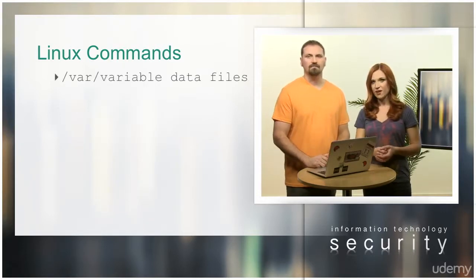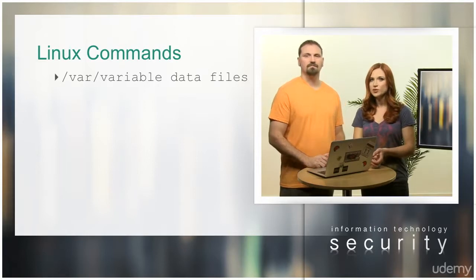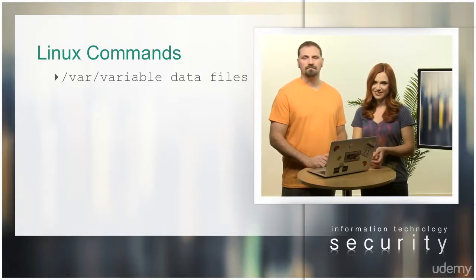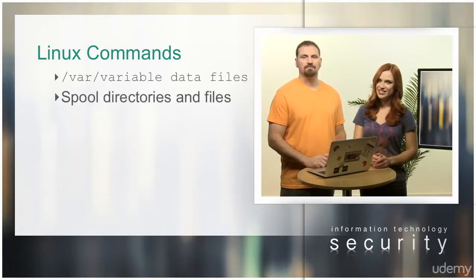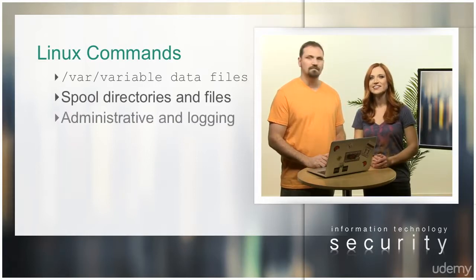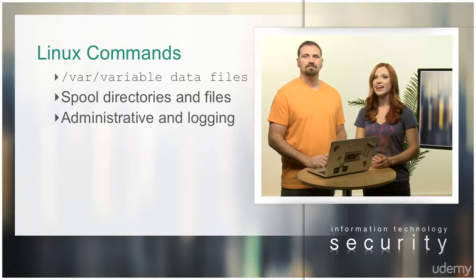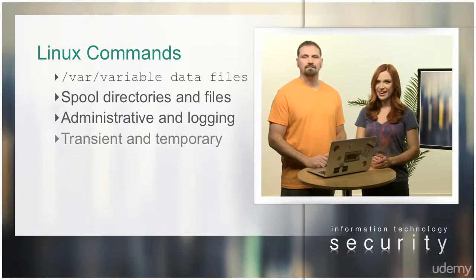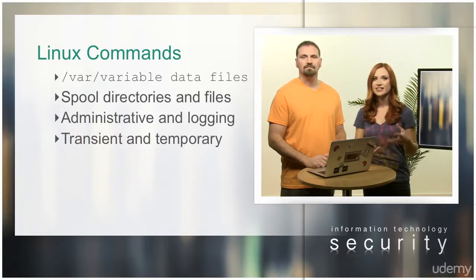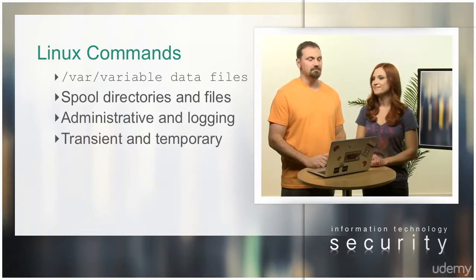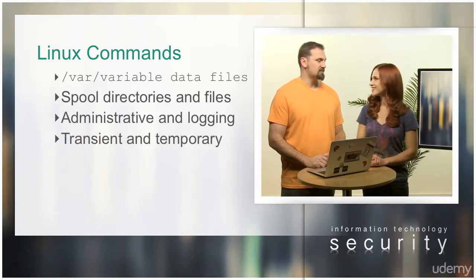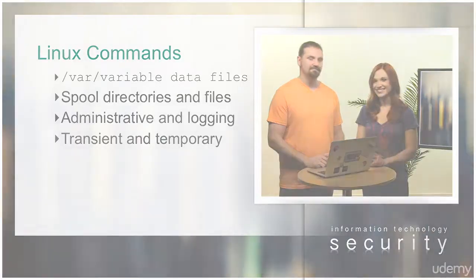/var contains variable data files. This includes spool directories and files, administrative and logging data, and transient and temporary files. That's right, a lot of things to remember.